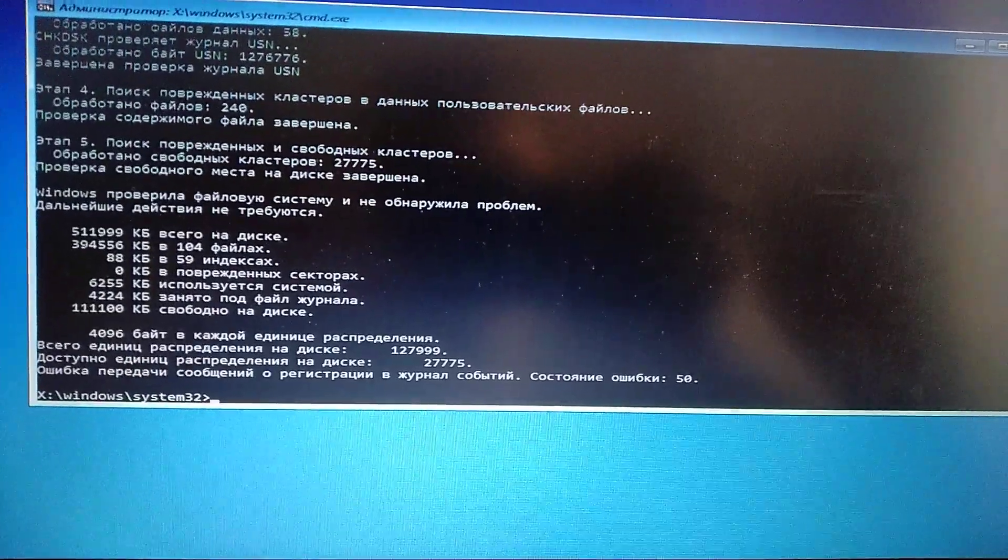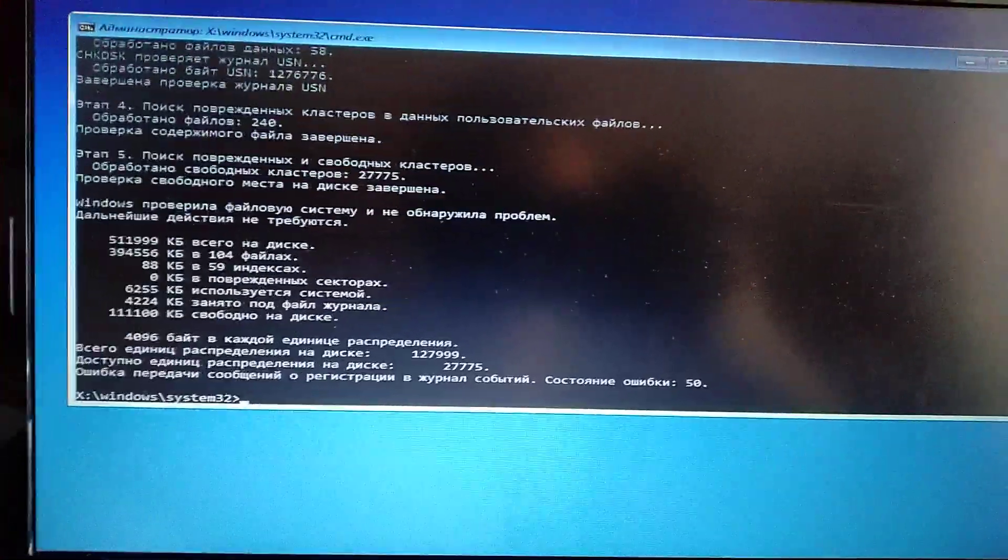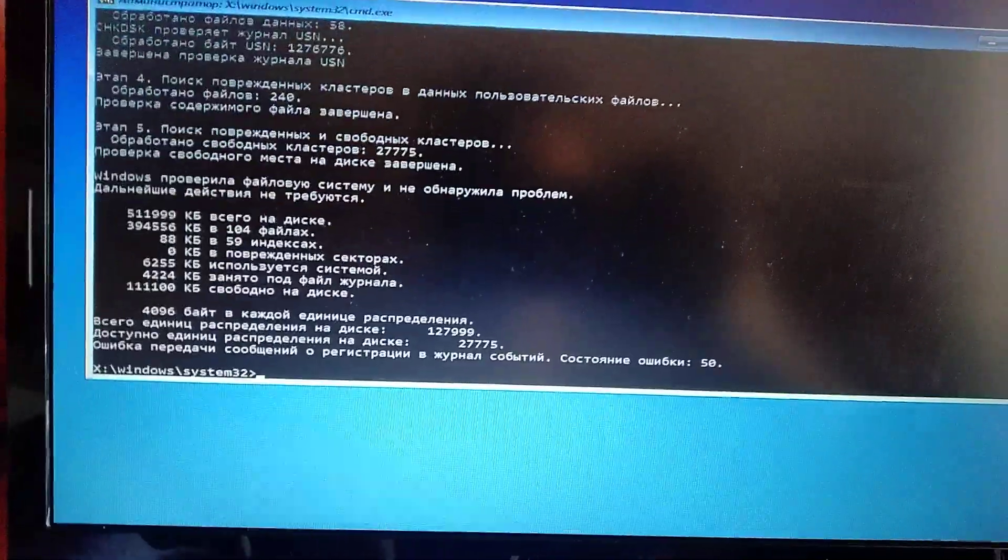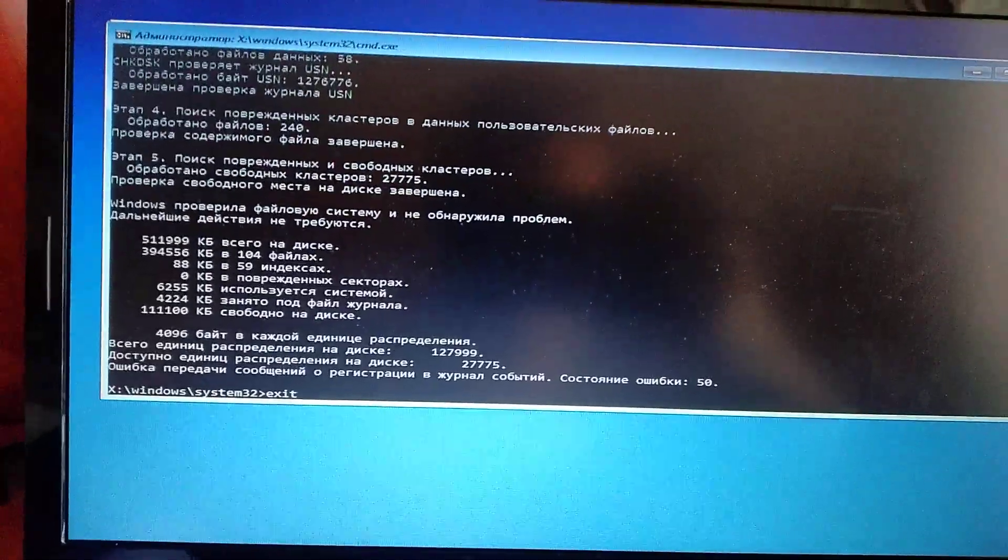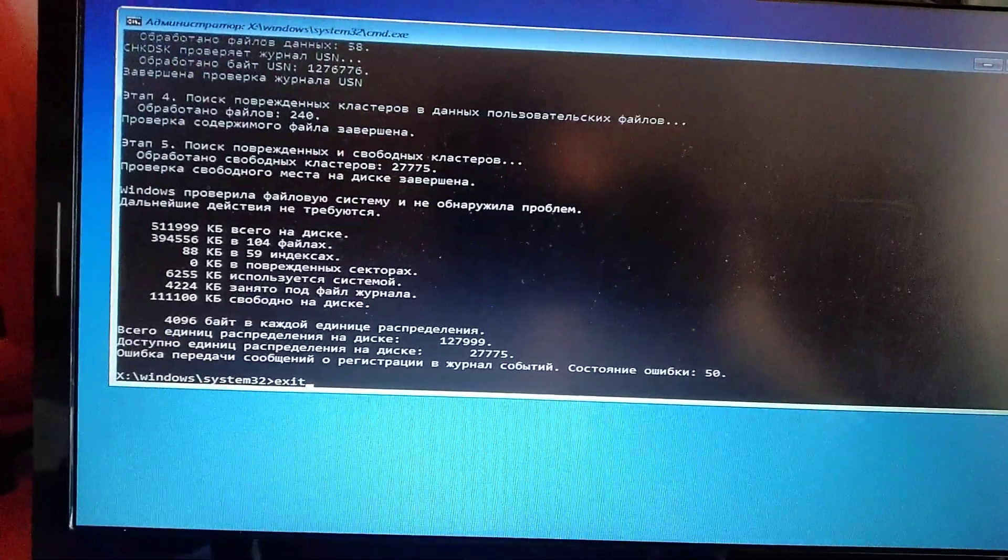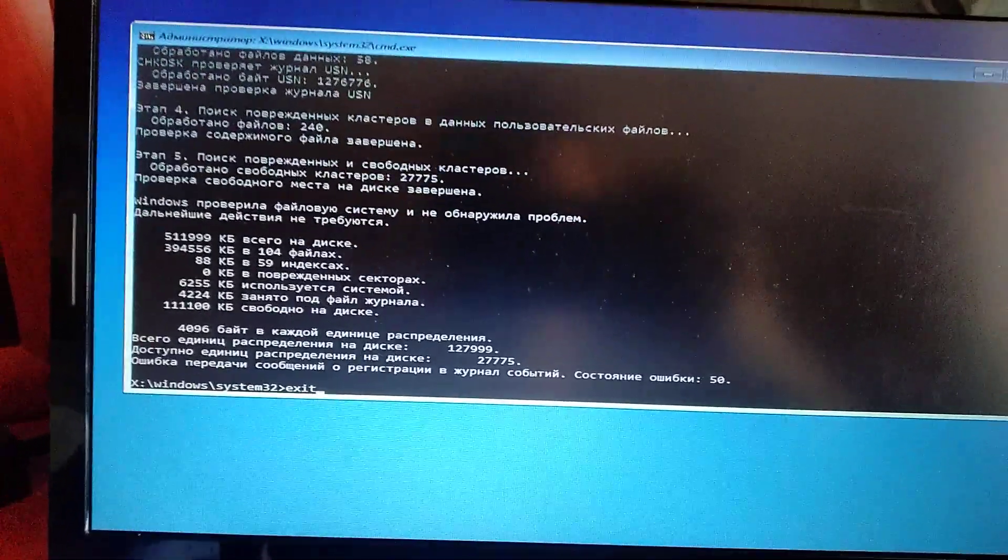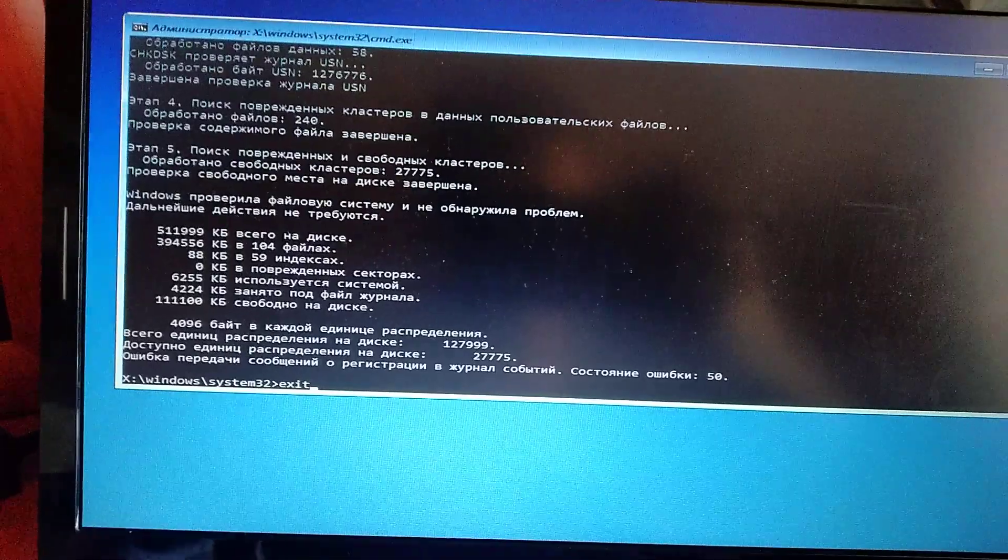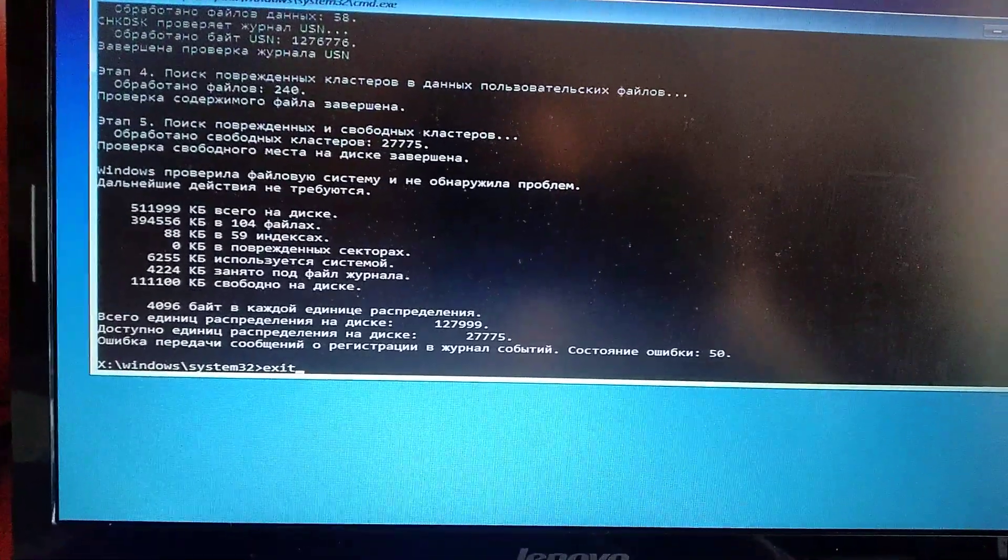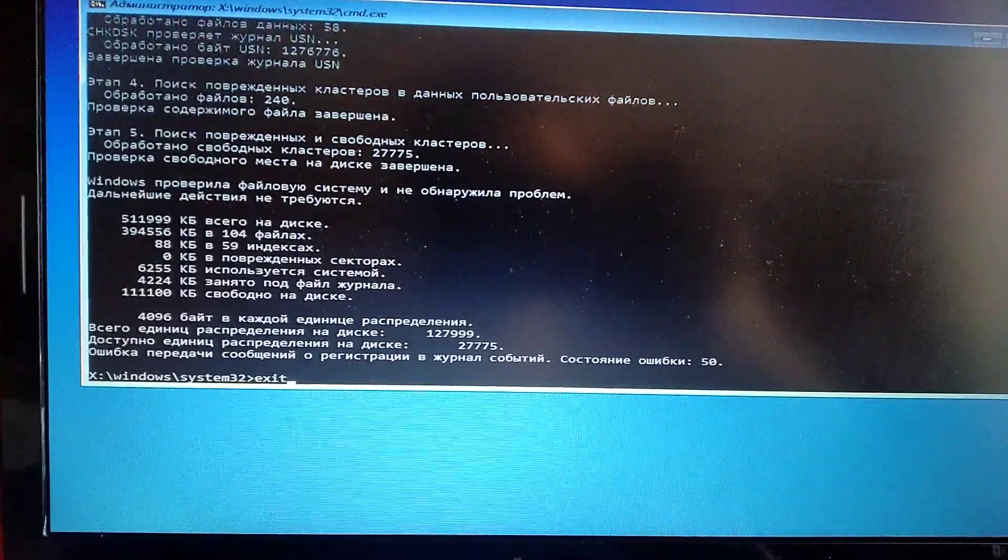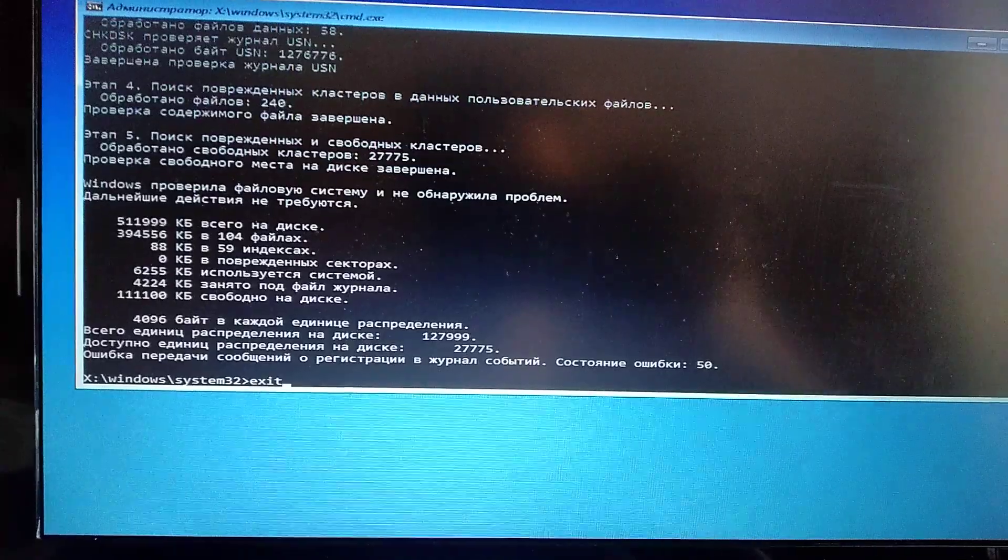Now you can just write exit and exit from this command tool and try to open Windows.